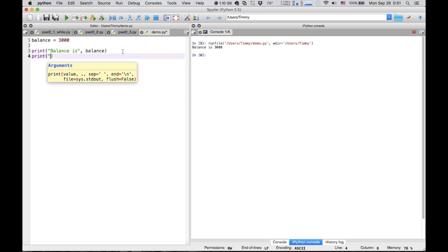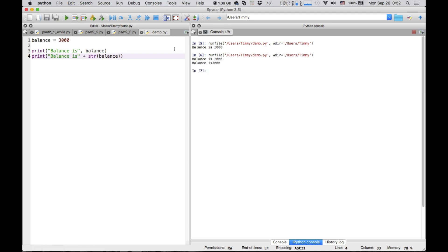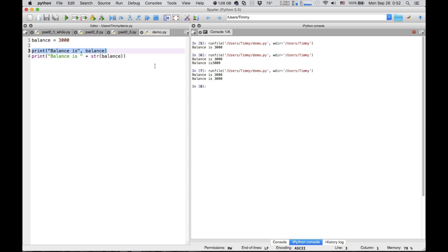Another way — a lot of people were trying to turn the balance variable into a string and concatenate it onto the first part. That's fine, you can do that: 'balance is', and then instead of a comma have a plus, and then you're going to have to cast this variable balance, which is an integer, as a string. You'll notice that there's no space between 'is' and '3000' the way this works, so you'll have to put a space in there. I prefer the first approach because you don't need to cast it — Python is just fine with handling that. So that's problem one.